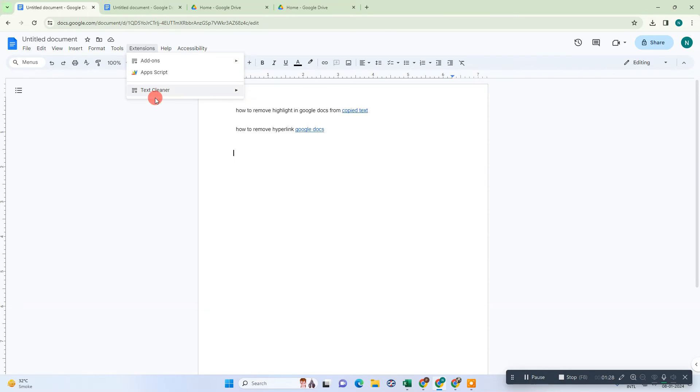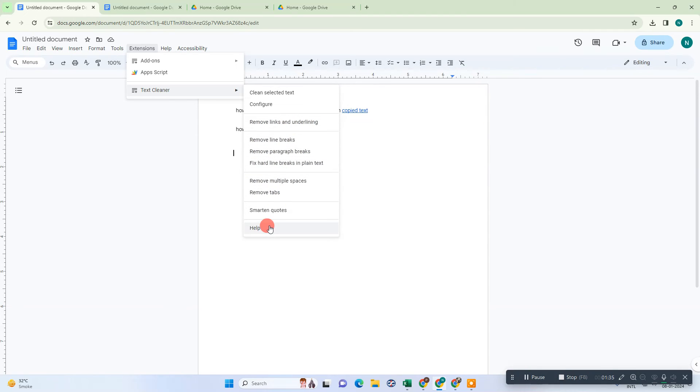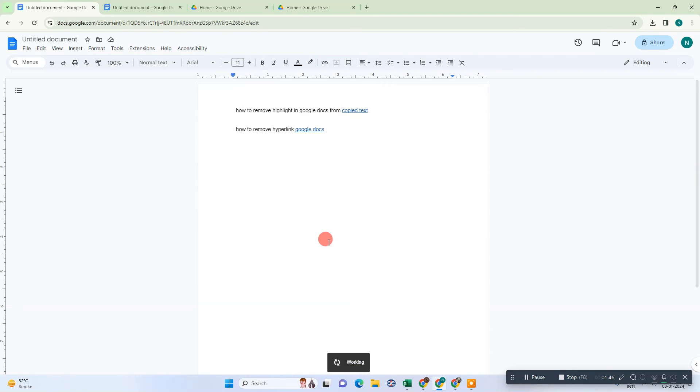Now go to Text Cleaner and you can remove the links and underlines. There are lots of options you can use. You can remove line breaks, paragraph breaks, double spaces, whatever you want. Use this option for link removal.